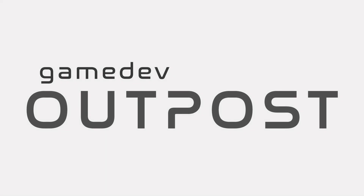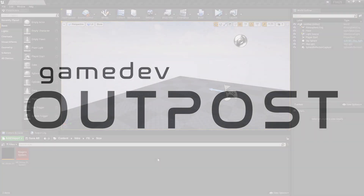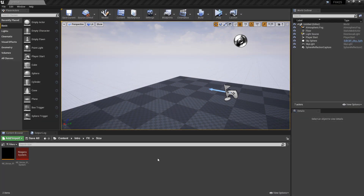Hello and welcome to the Game Dev Outpost. In this video, we're going to talk about Niagara, local space, and world space in Unreal 4. This is definitely one of those fundamental topics. I'm reusing a Niagara emitter and a Niagara system that I've created in a previous video.